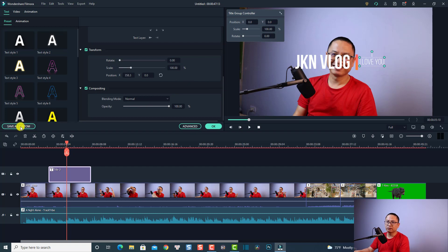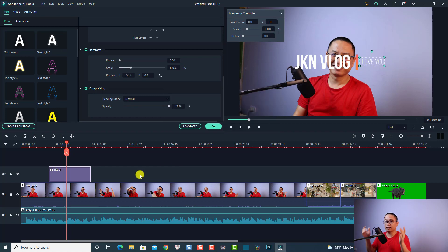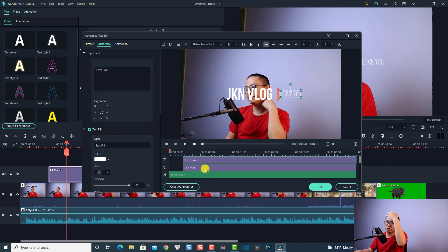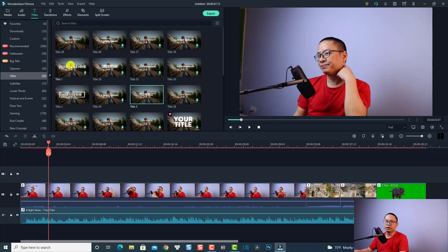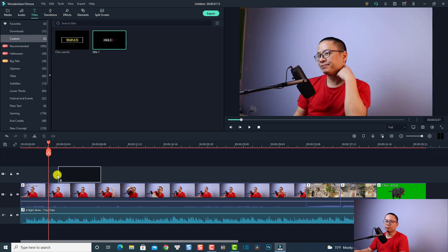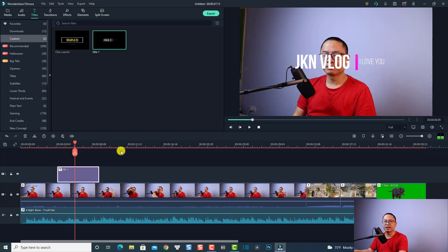Once you're happy with the title, click the 'Save as Custom' button. Name it, for example 'Title Number One', and click OK. You can do the same under the Advanced tab, which also has a custom save option. In your next project, go to the Title tab, find the custom title, and drag and drop it onto the timeline — you'll have the exact same title ready to use.